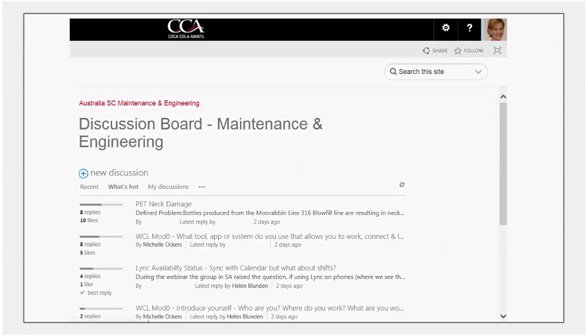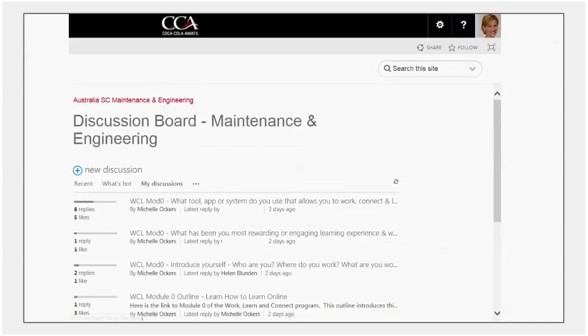And thirdly my discussions in this view you get to see all of the discussions that you yourself have created. So you can see these are the ones that I've created for the Work Connect and Learn module.